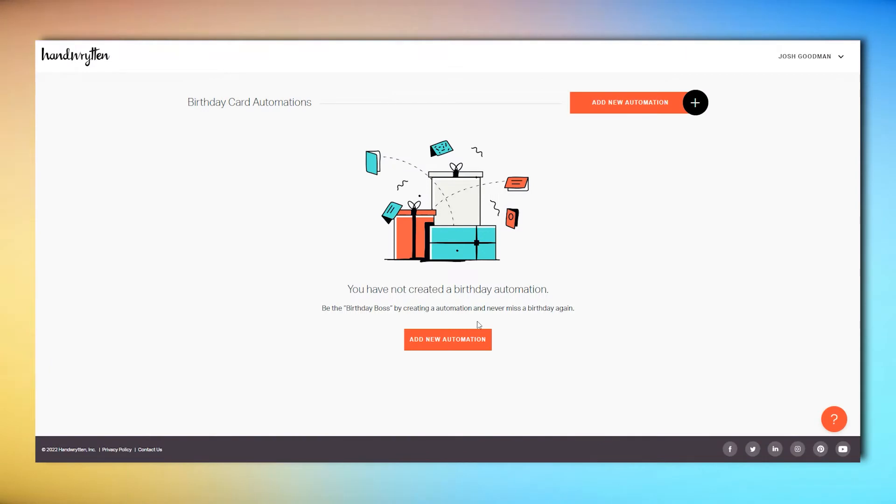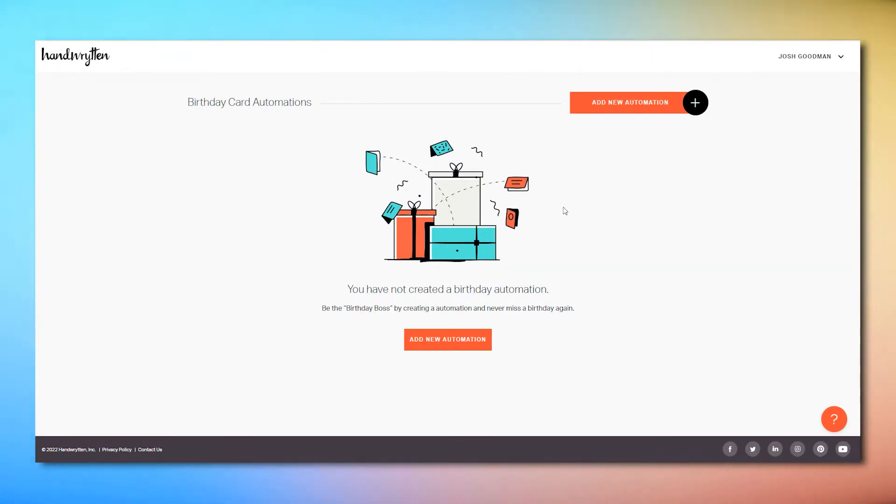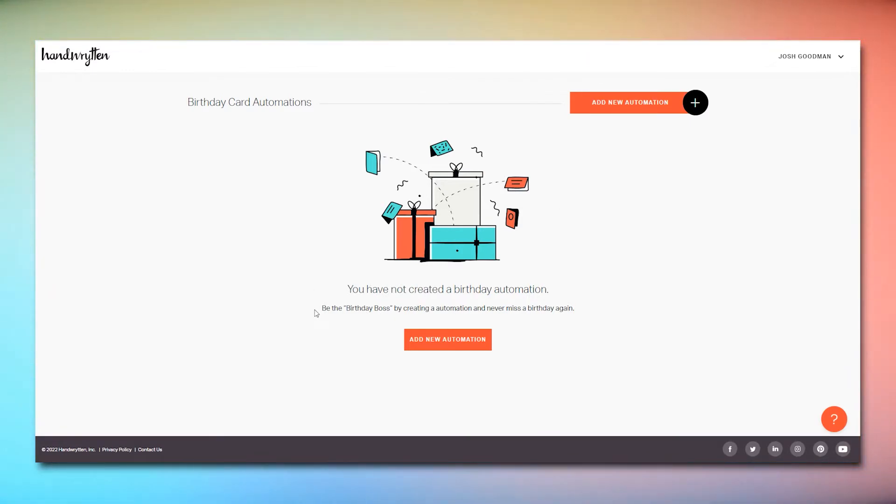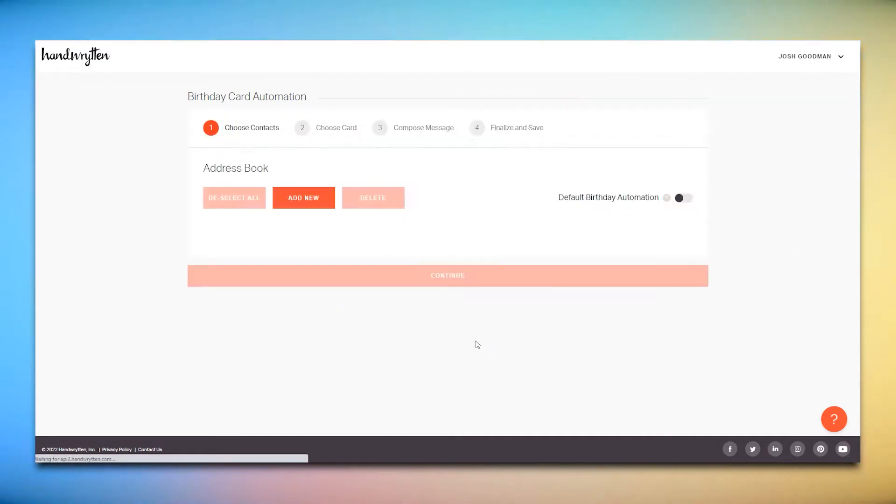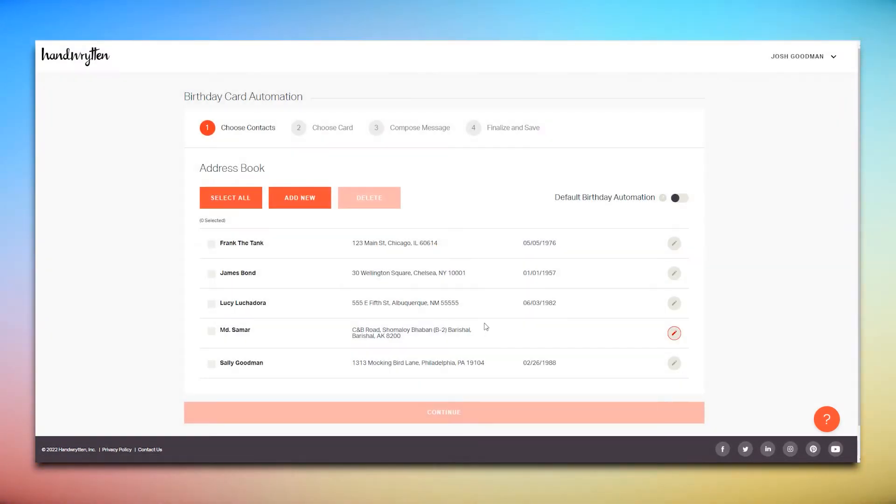Here's where you can create a new birthday card automation. Whether that's for one person or many, you can set up each automation to have a different card, message, style, and gift insert. Just select the Add New Automation button to create your first one.